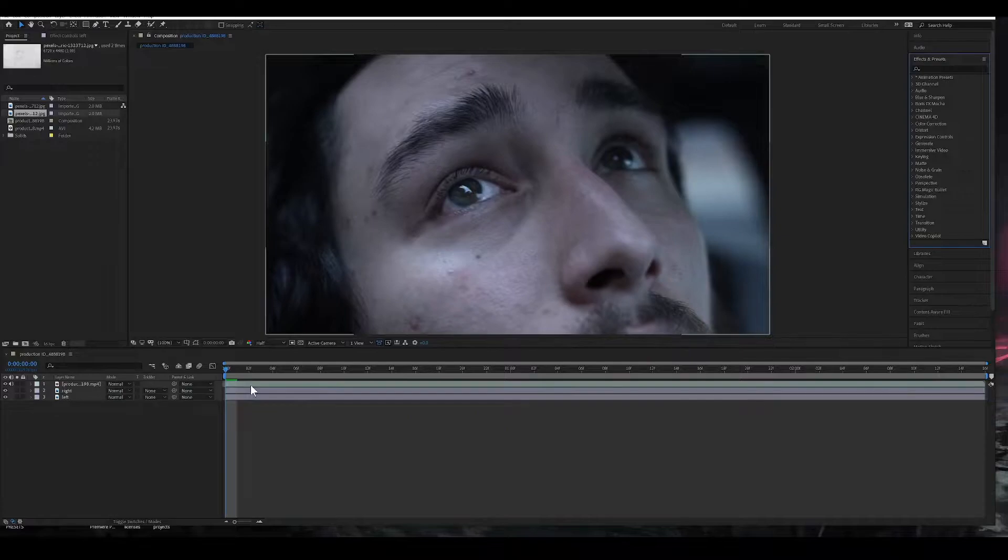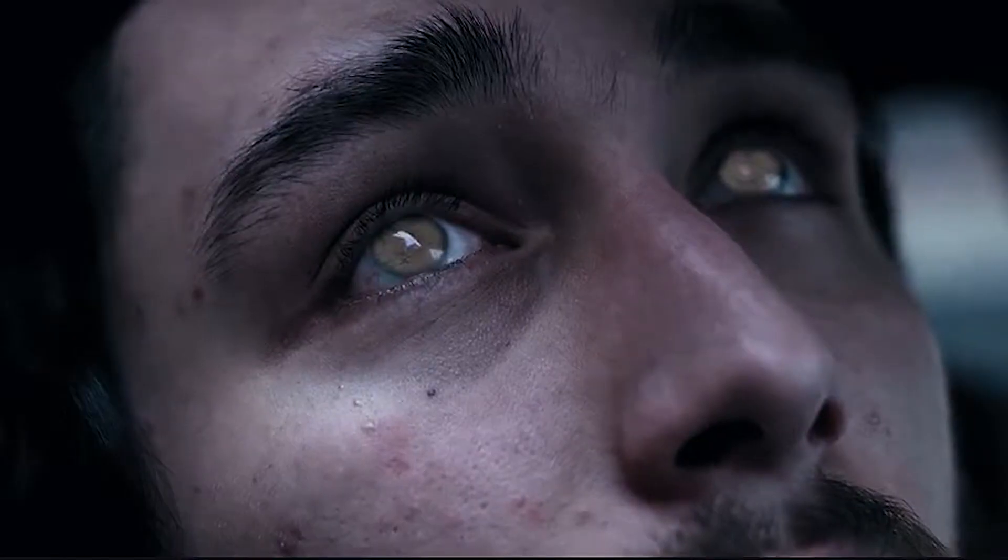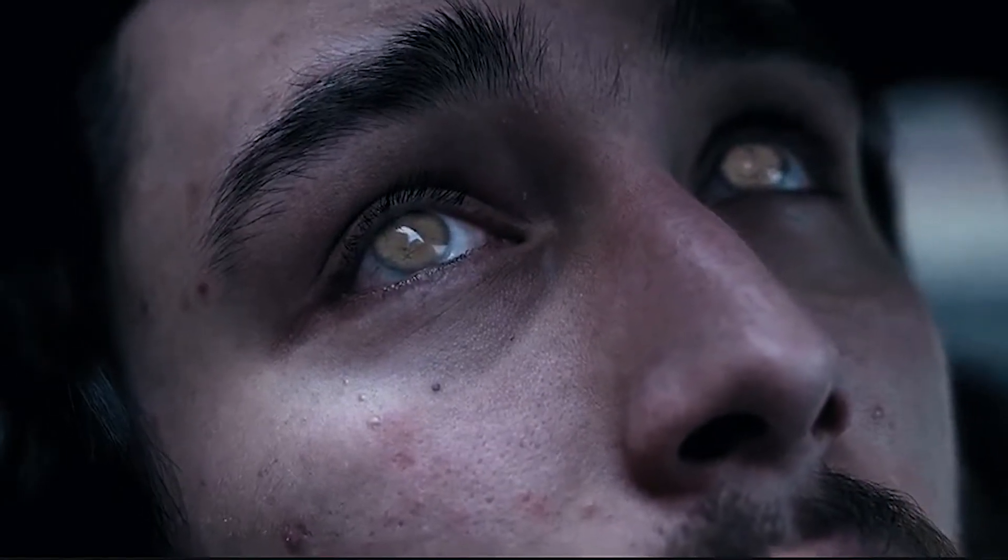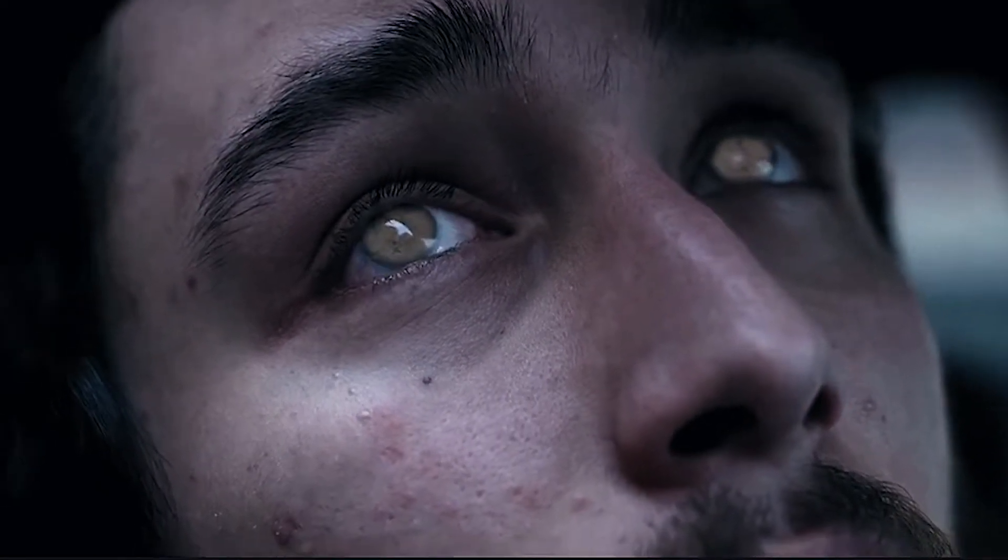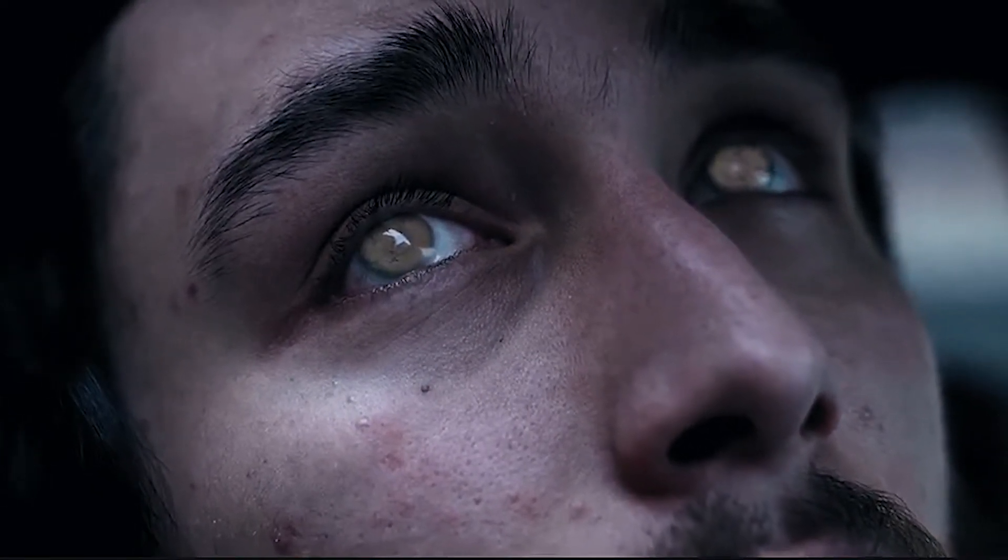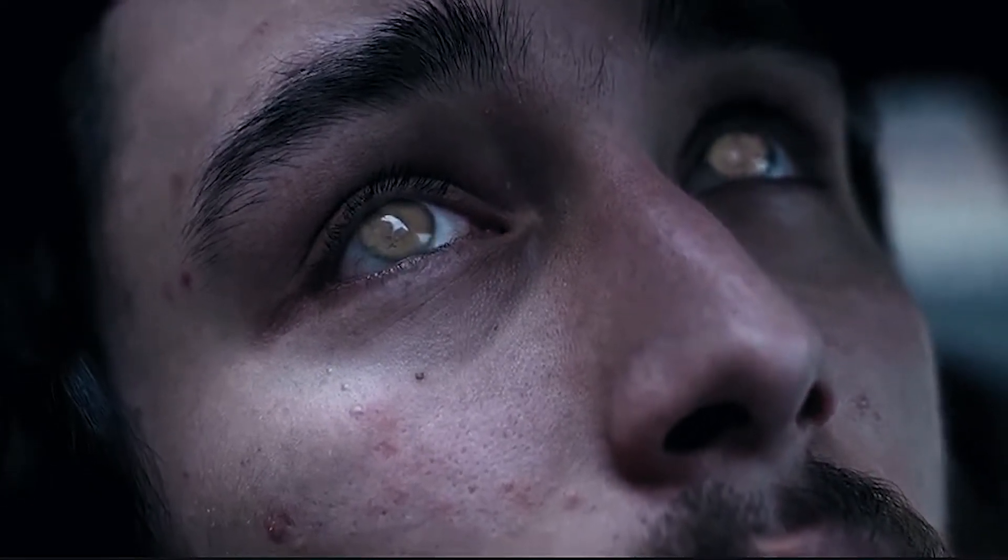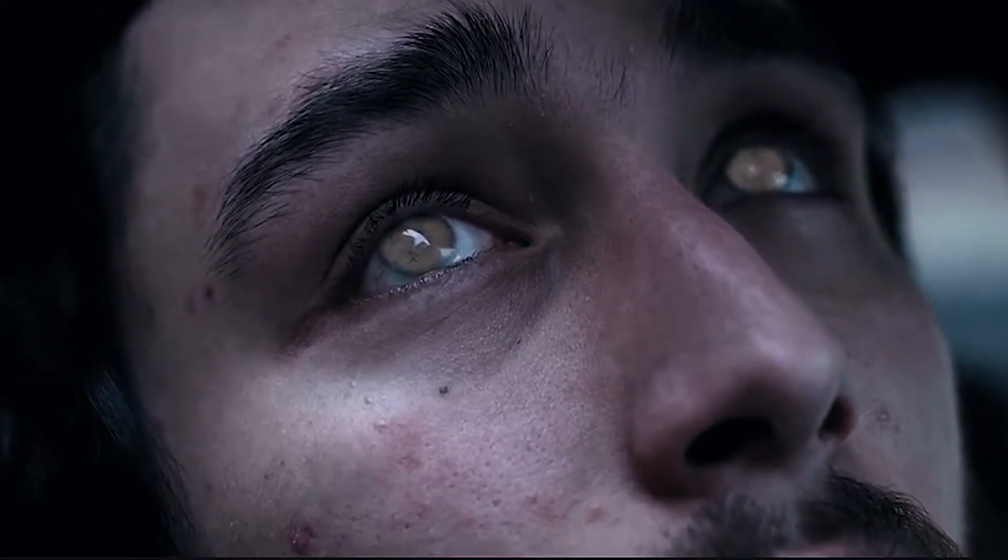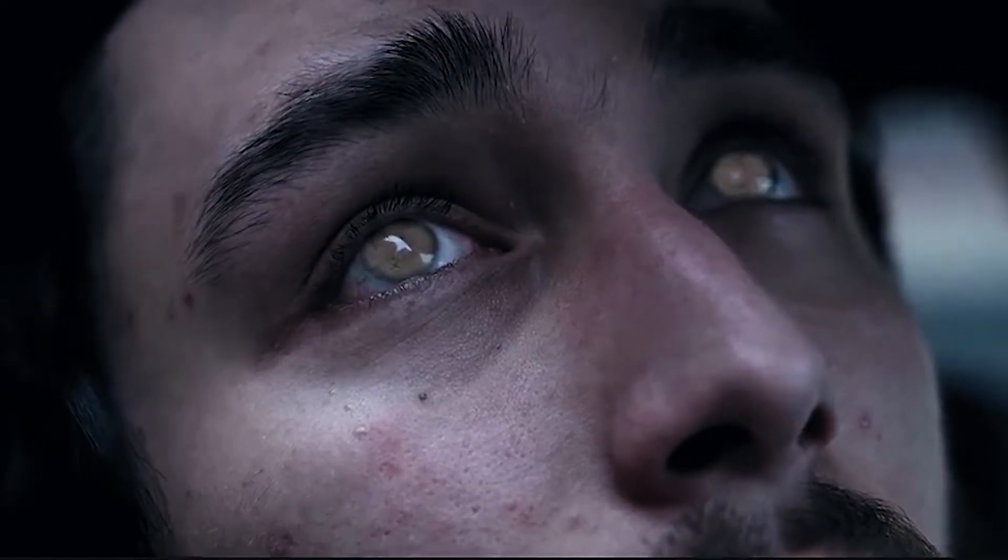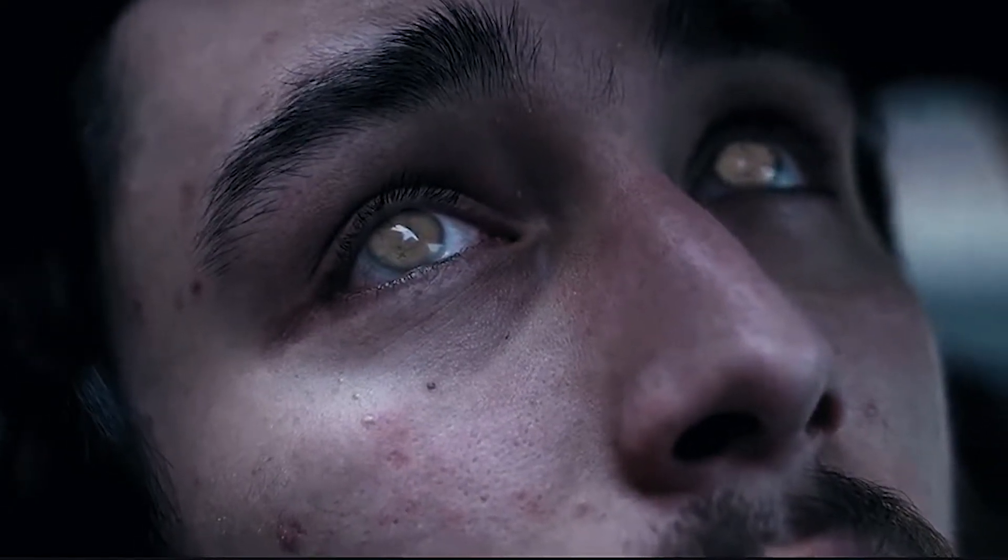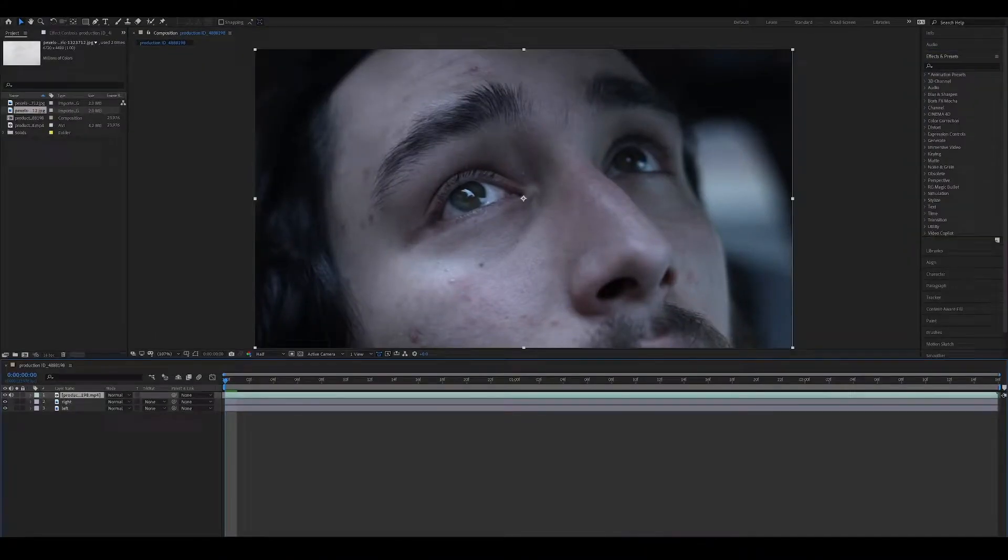Hello everyone and welcome to another After Effects tutorial. Today I'm going to show you how to do the blind eye effect like this. I was inspired by Donnie Yen's character Kane in John Wick Chapter 4. Let's get started.